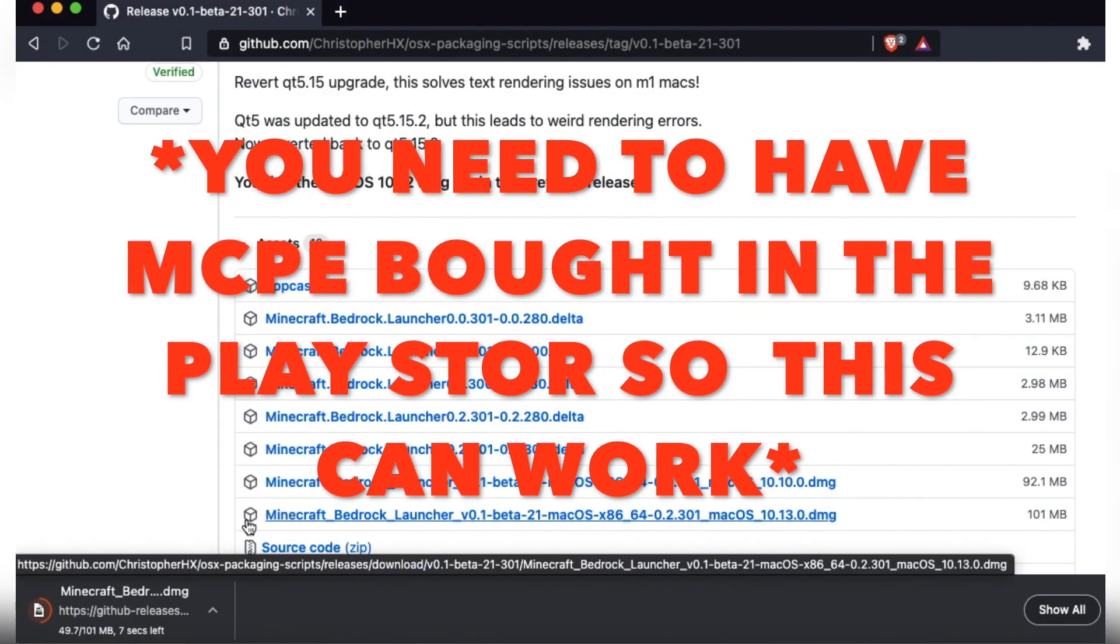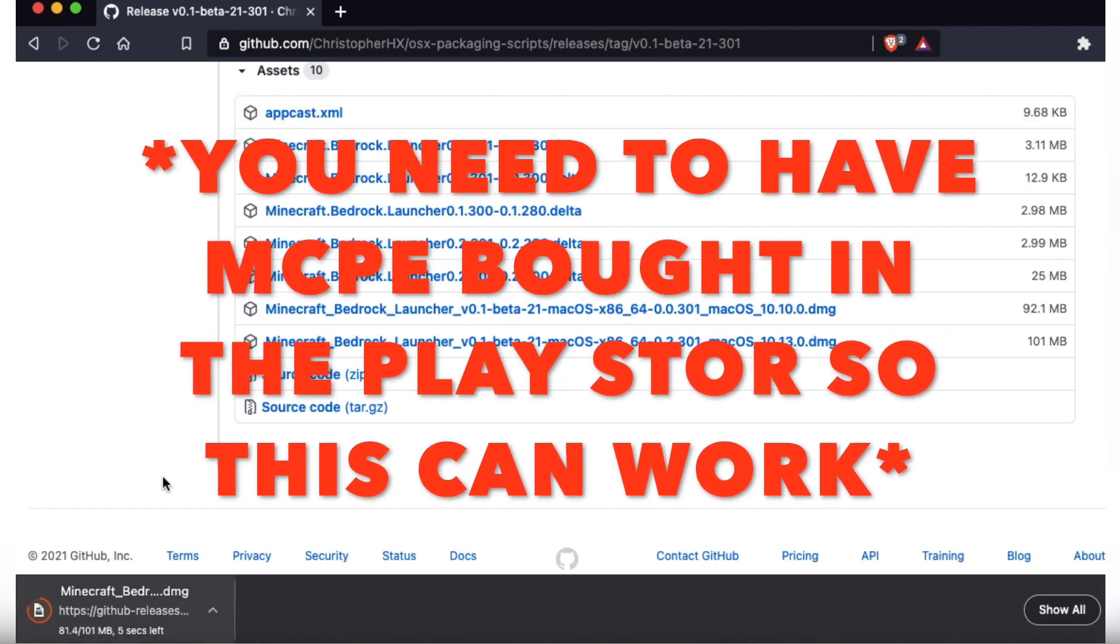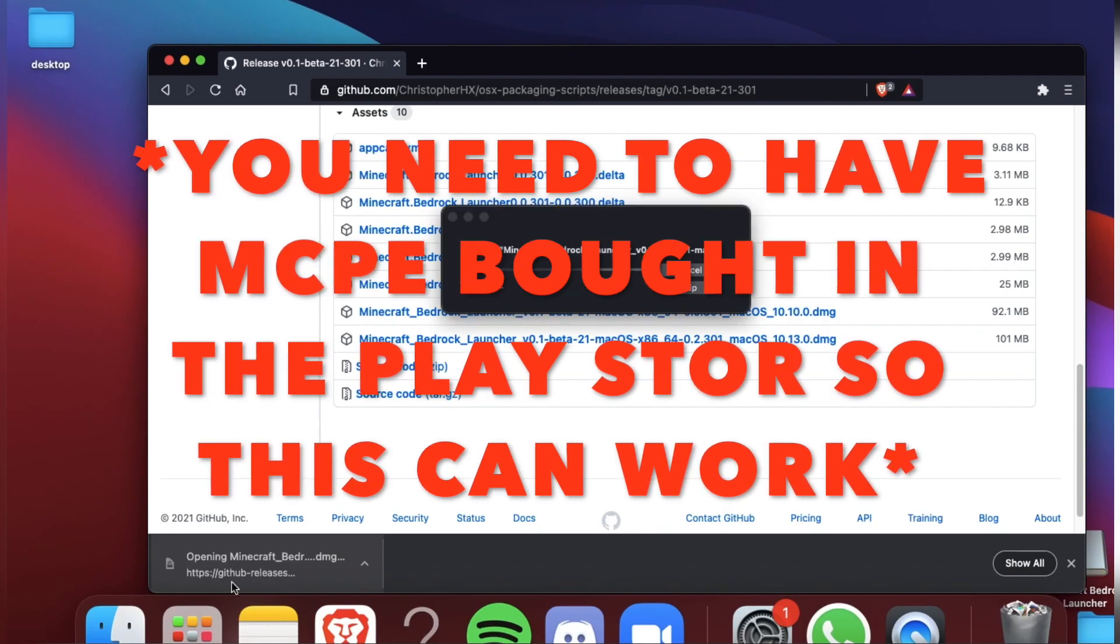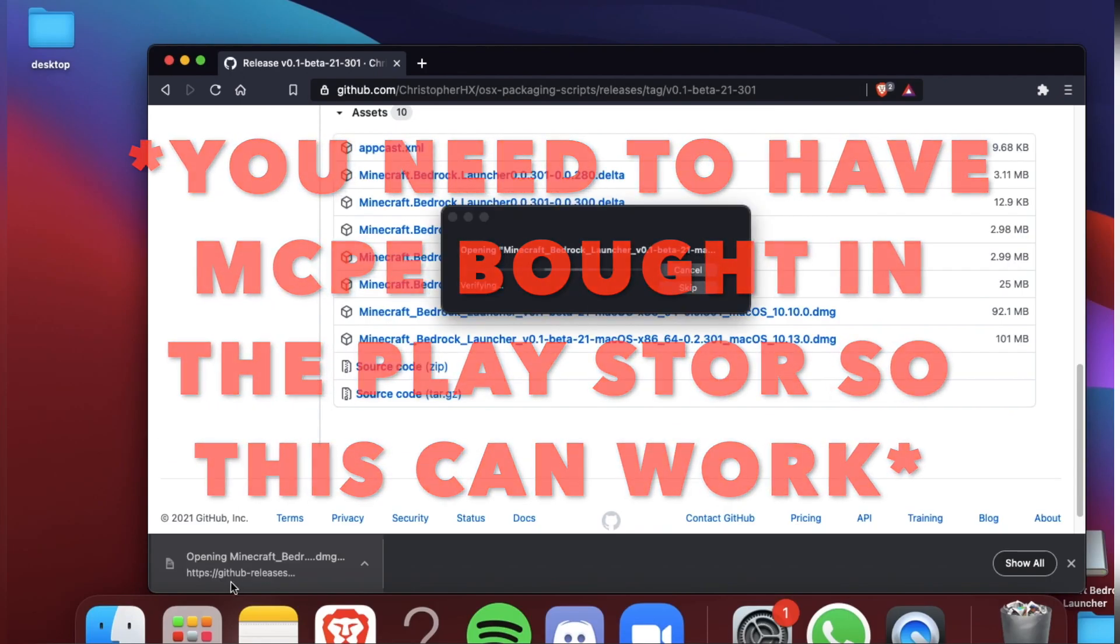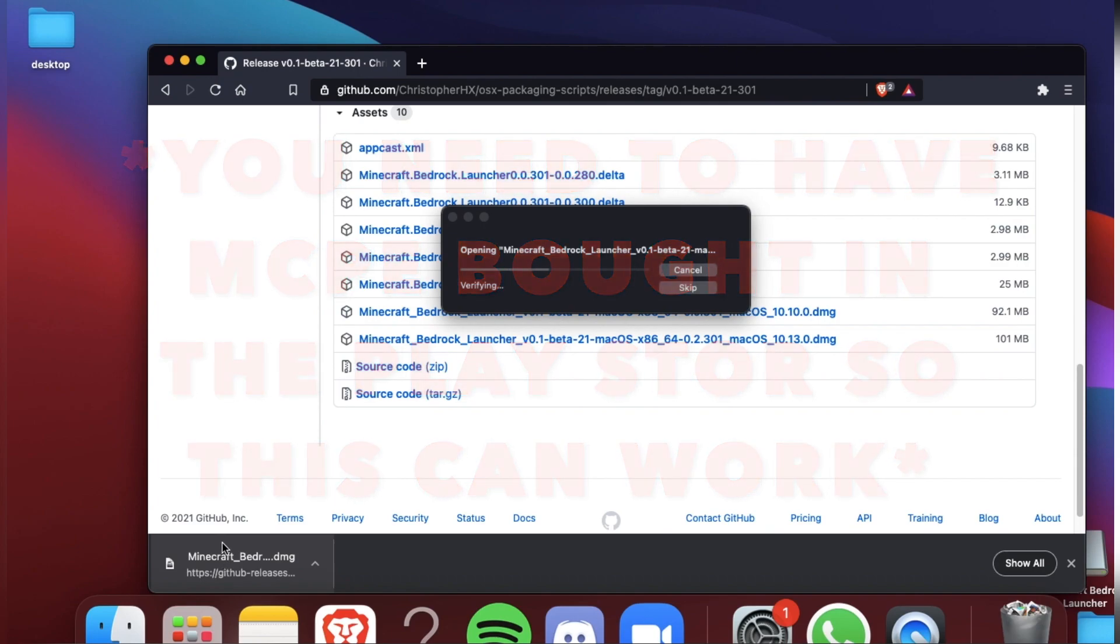First, click on the link in the description. It will download this. Wait, then open the .dmg file and wait some seconds.